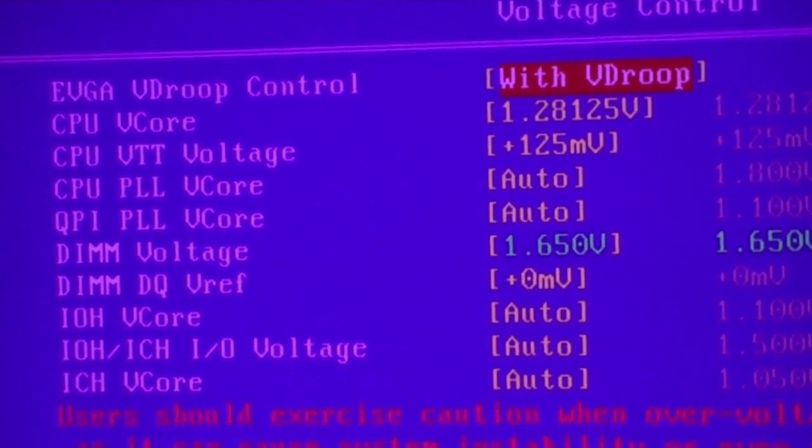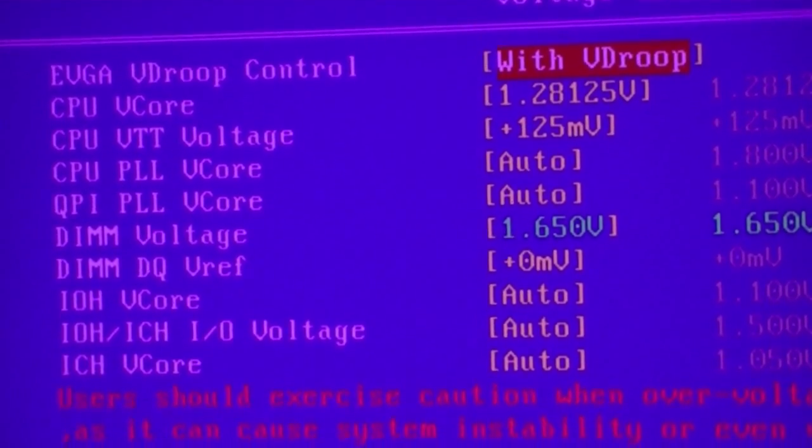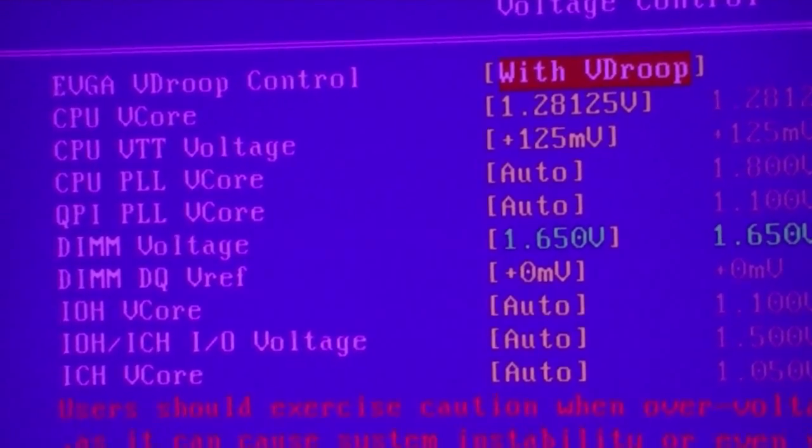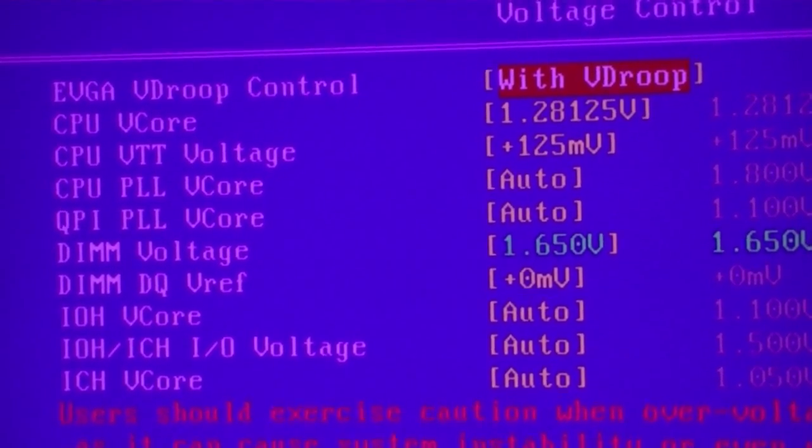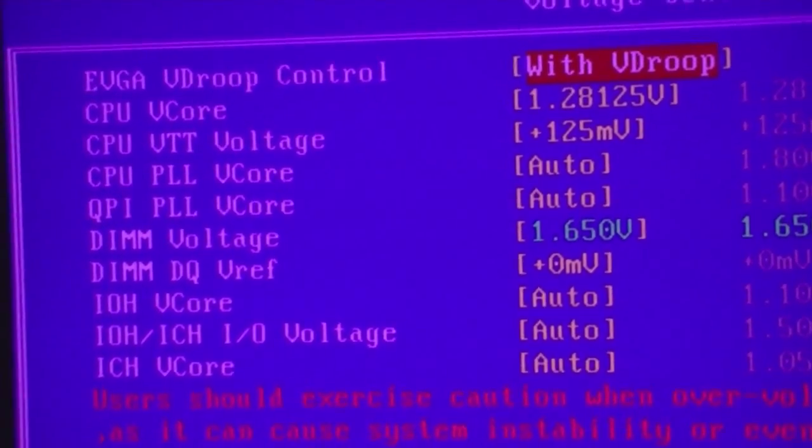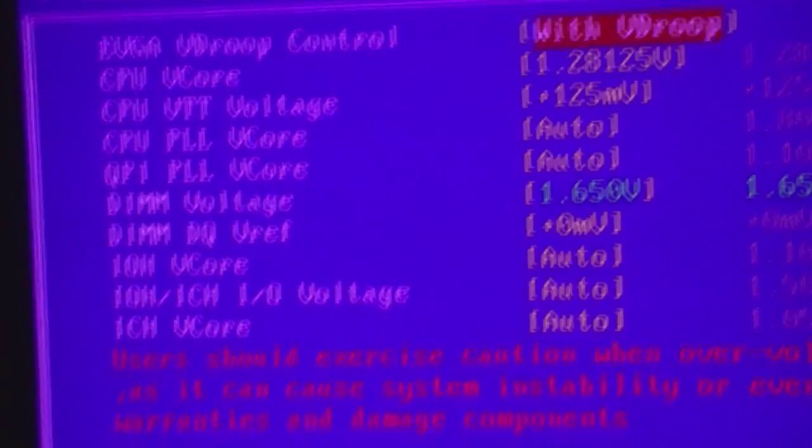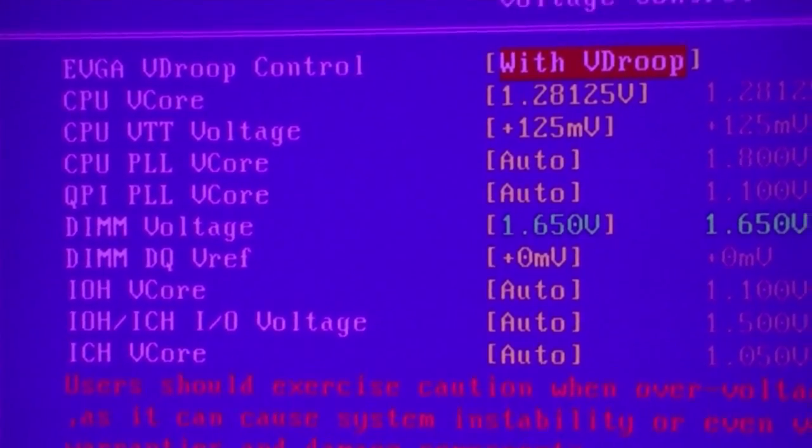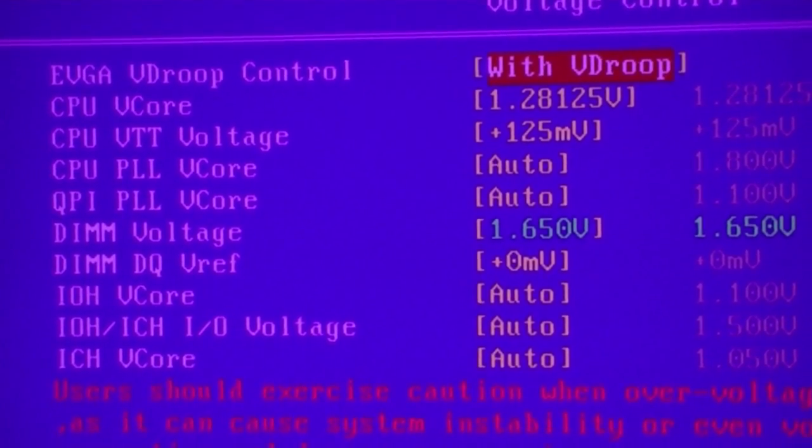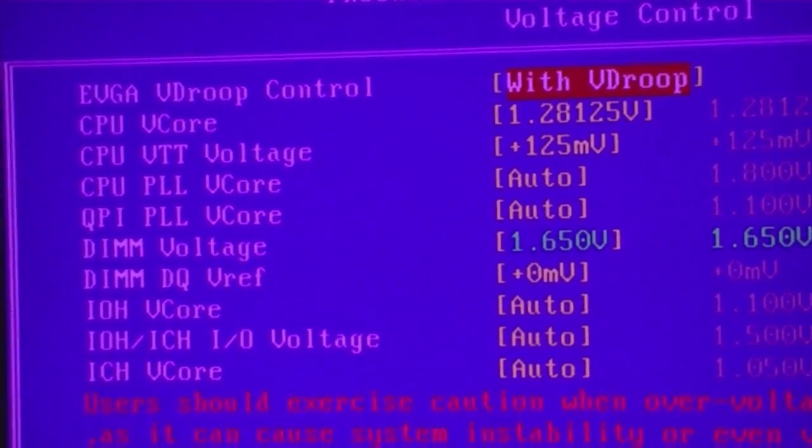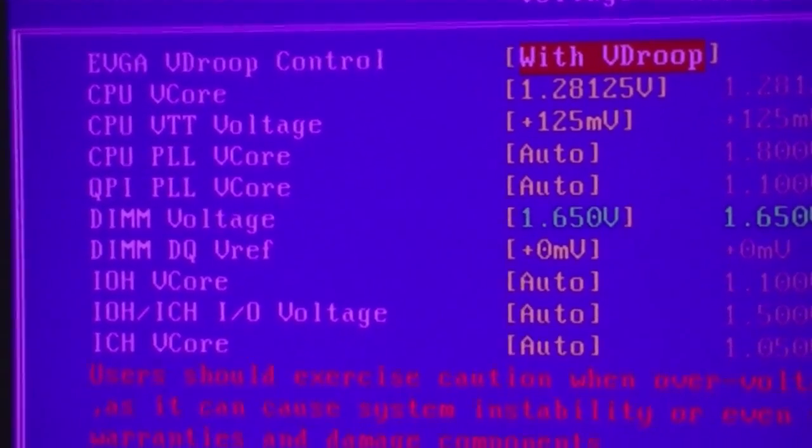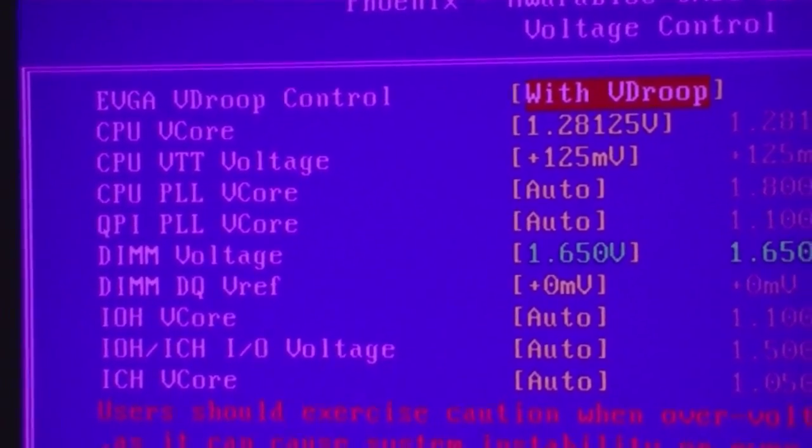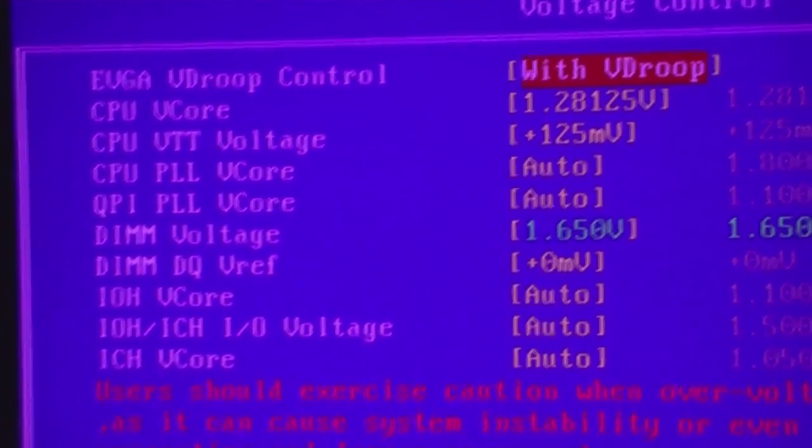Now, the 1.65 and the VTT has to be 0.5 or less, the difference between the two. Meaning, if you have the highest I would go for DIMM is 1.67. Meaning you would have to basically you couldn't have the VTT at 100 for that.